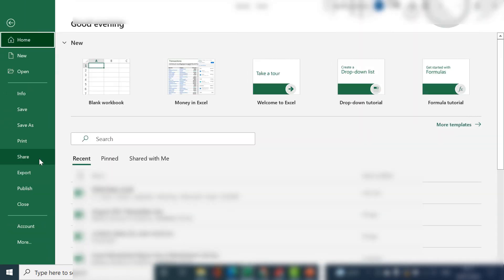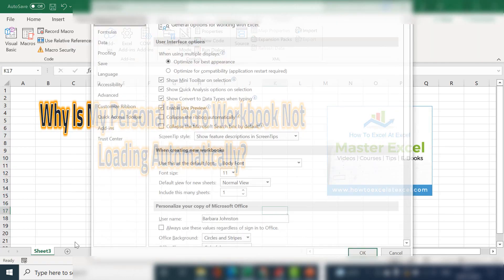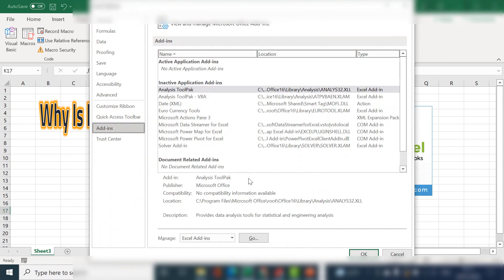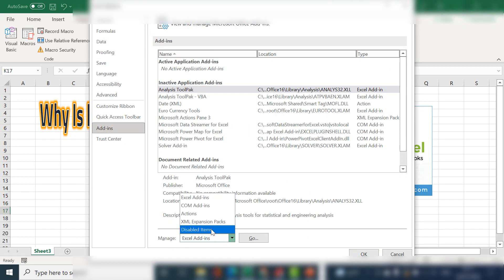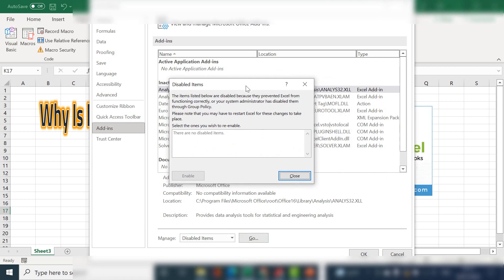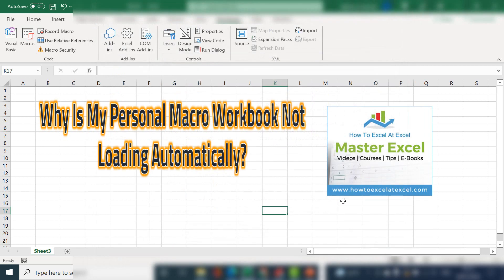What you can do is hit File, then Options, and then go to Add-ins. At the bottom of the screen in Manage, click Disabled Items and hit Go. If your workbook has been disabled, it will be listed there and you can select it and hit Enable. That will re-enable your personal macro workbook. Do consider this a temporary fix though, as Excel has disabled it for a reason — it's probably corrupted in some way. You might consider creating a new one or restoring it from a backup if you want to keep all of your previously stored macros.